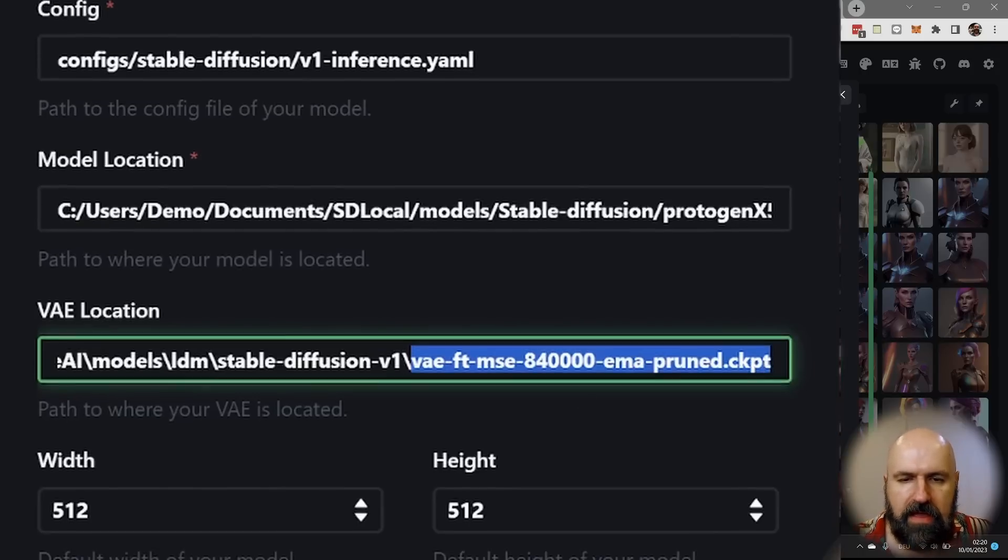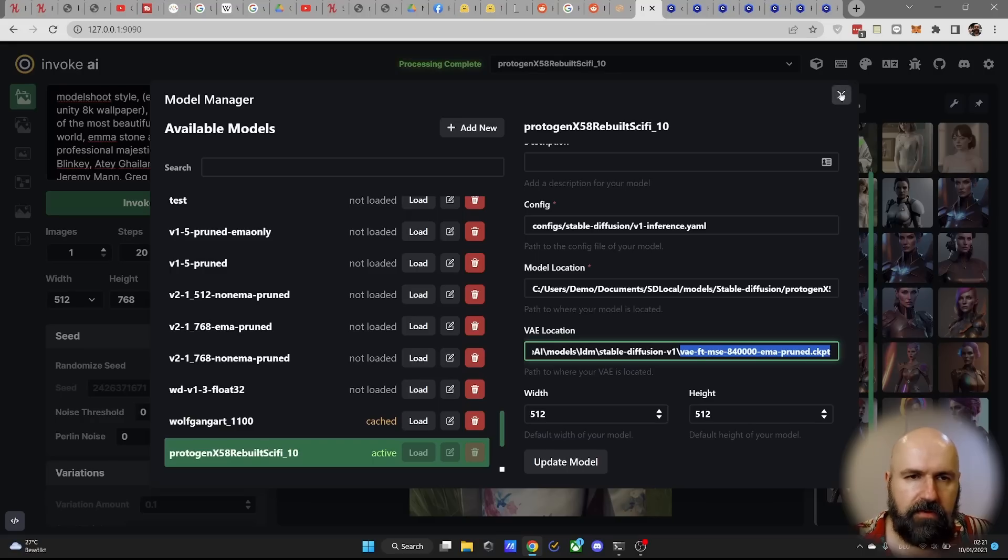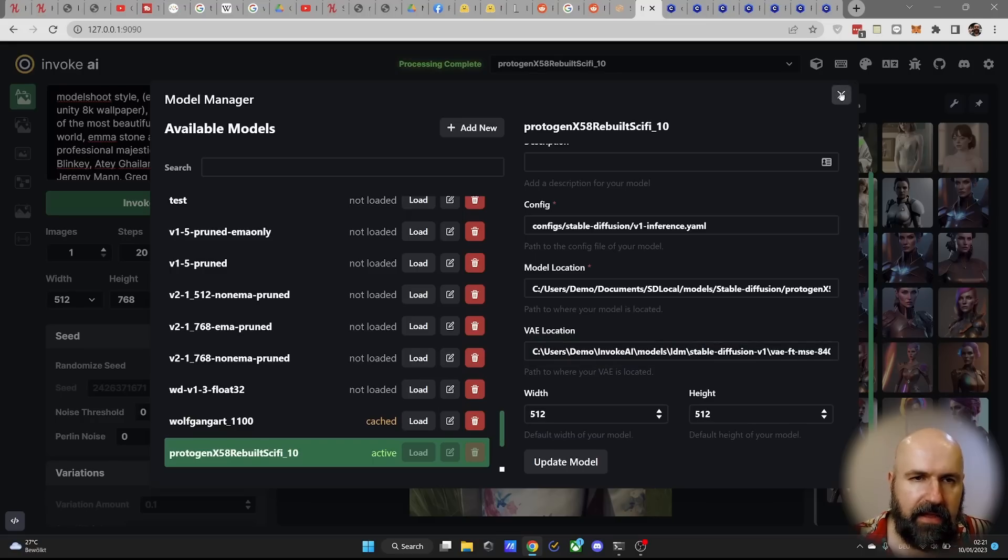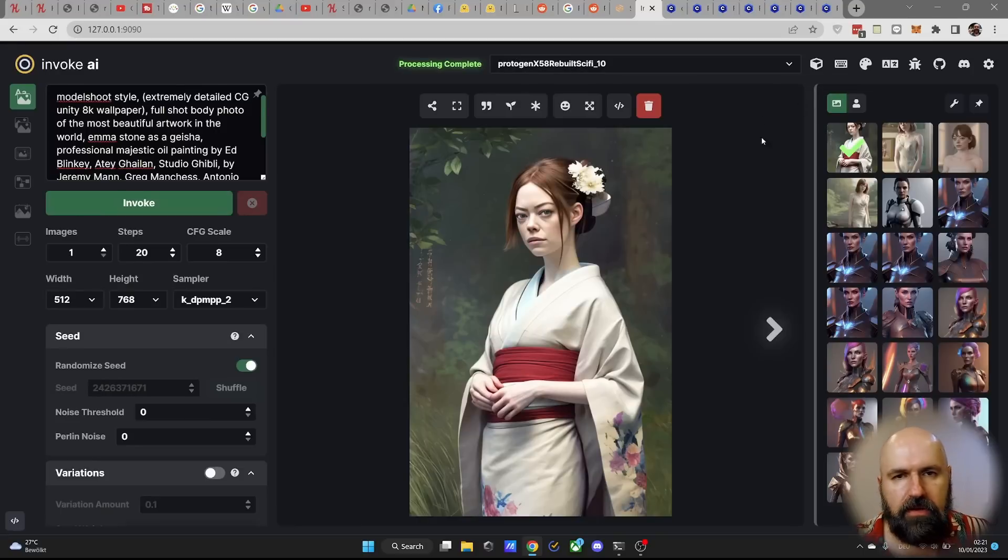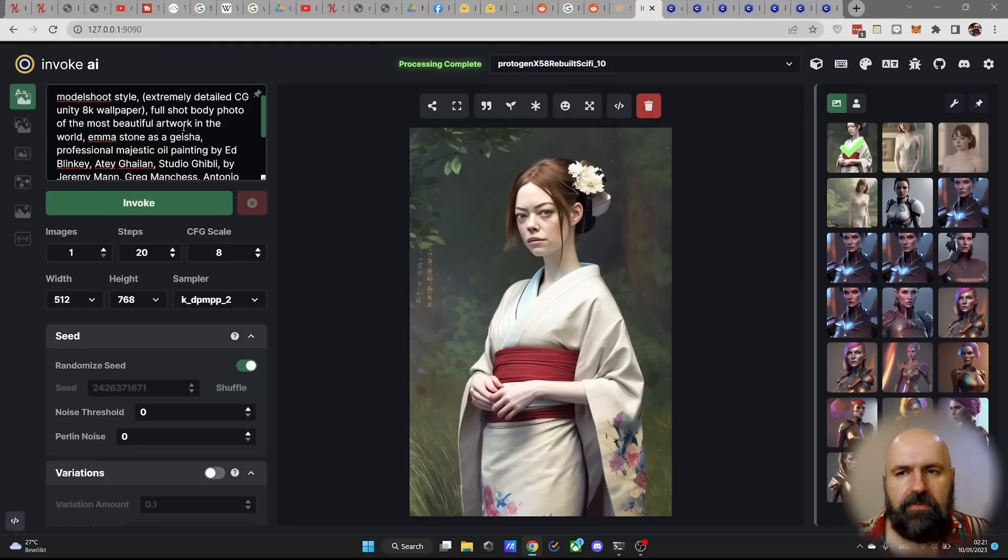and then click here on update model, so all of that information is there. After you've done that, you can click and close that window, and simply select the model here from your list. Very easy.